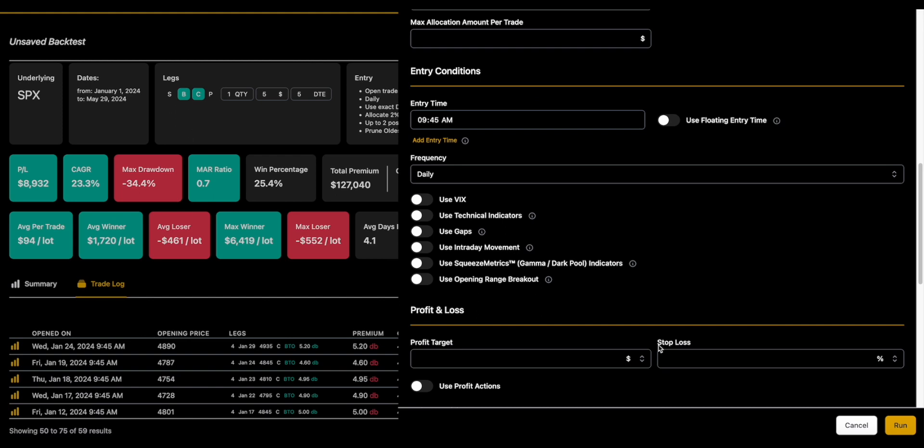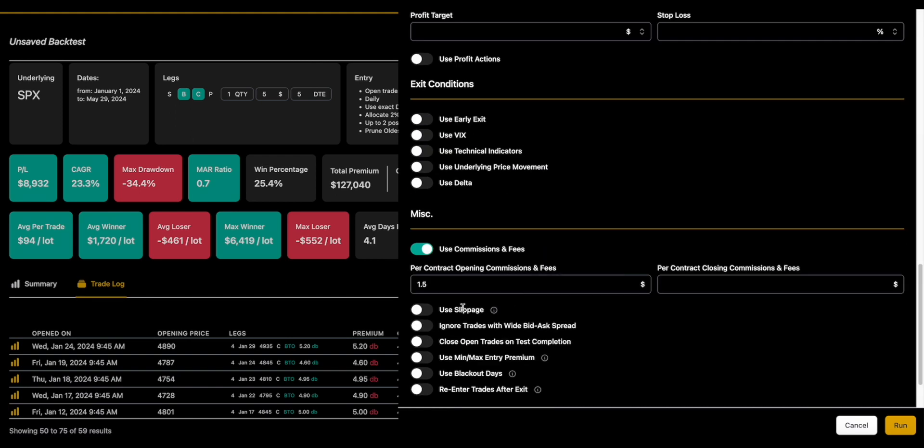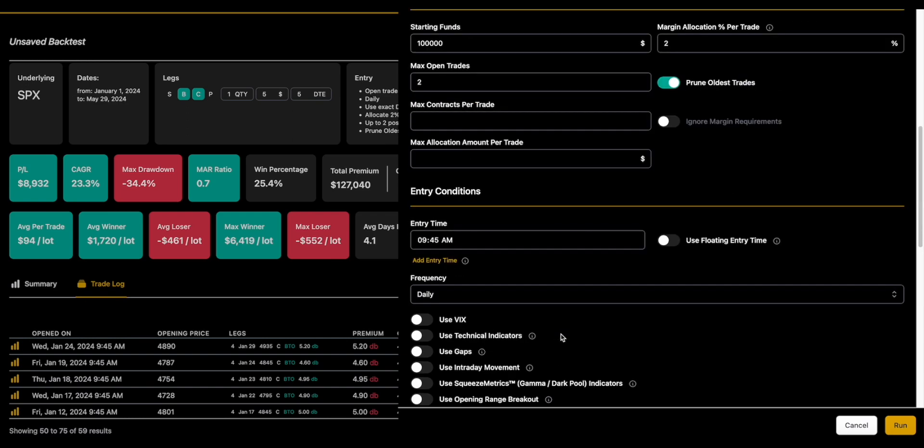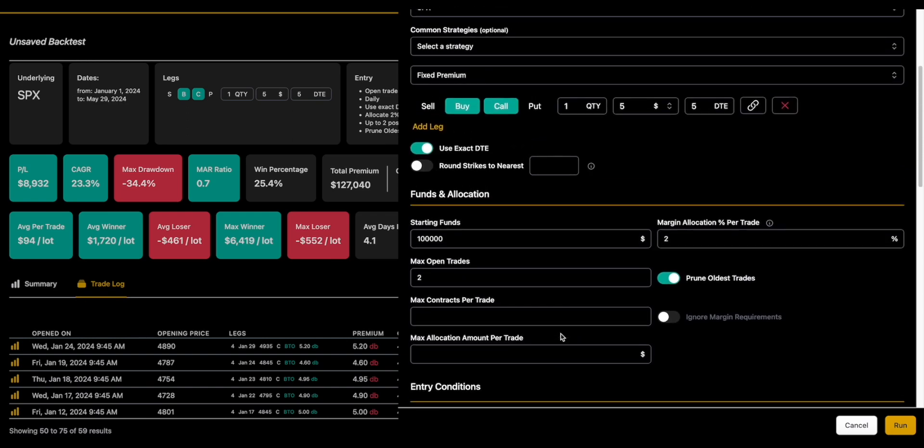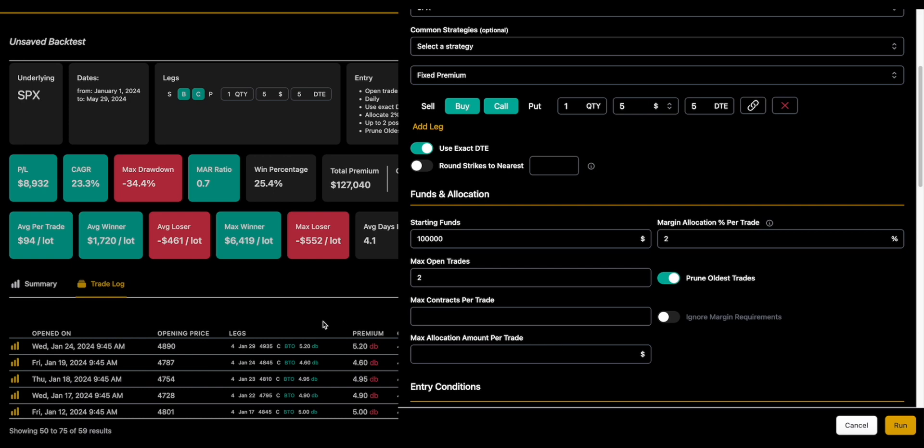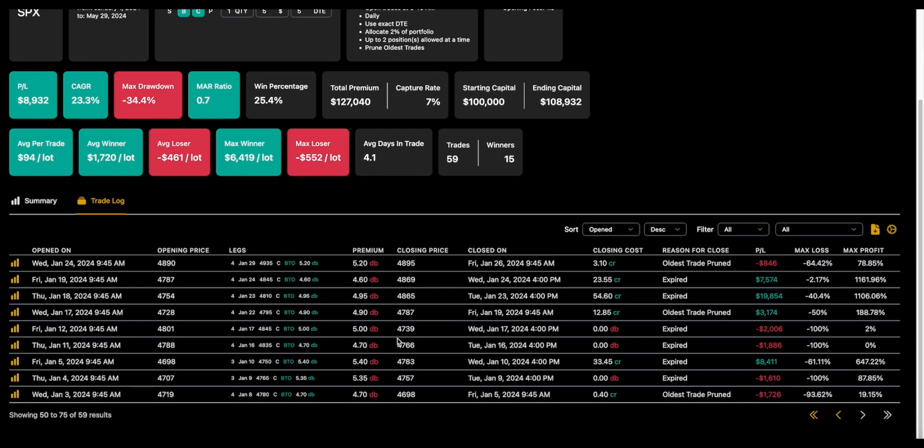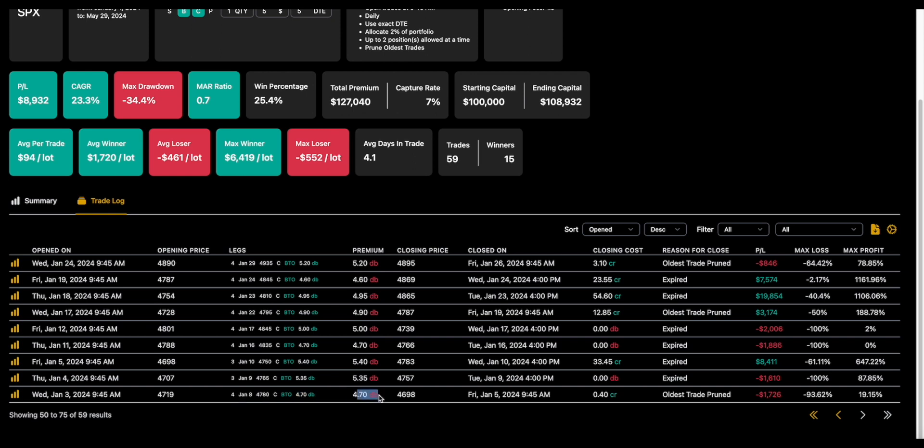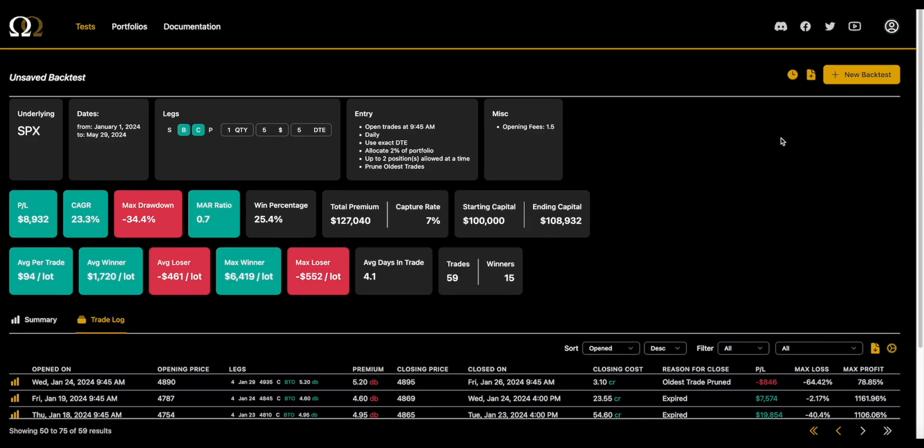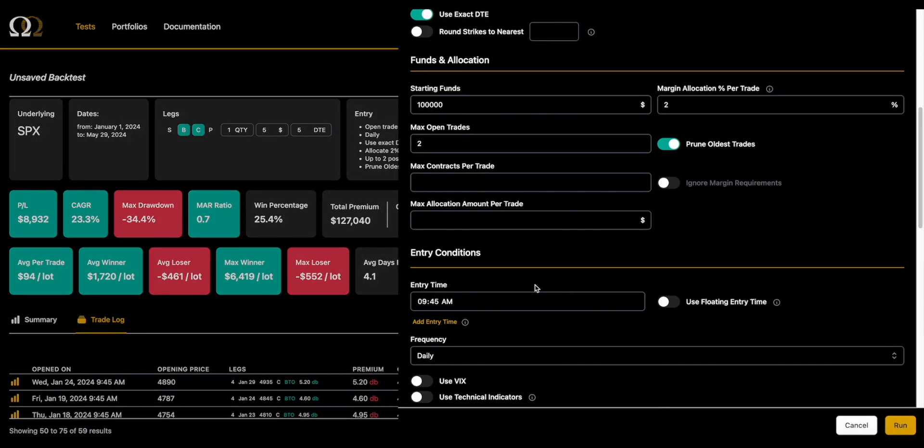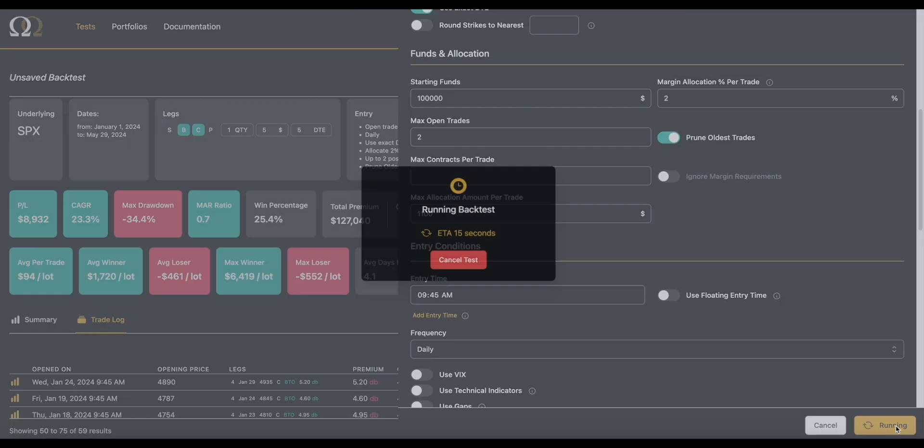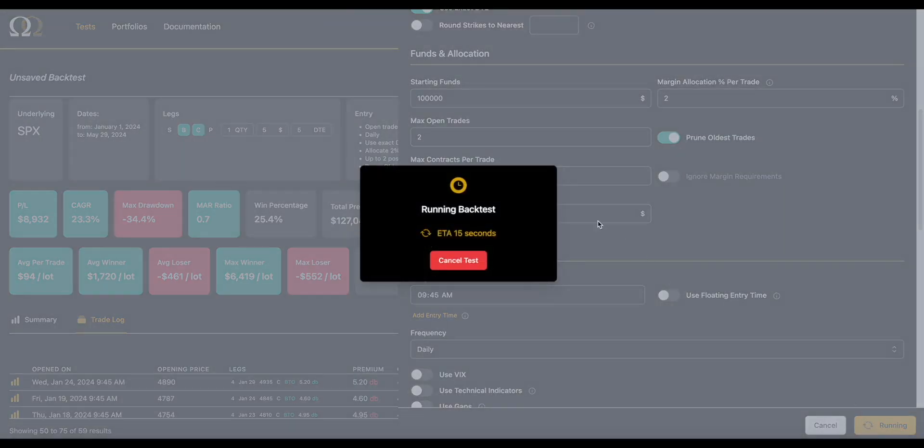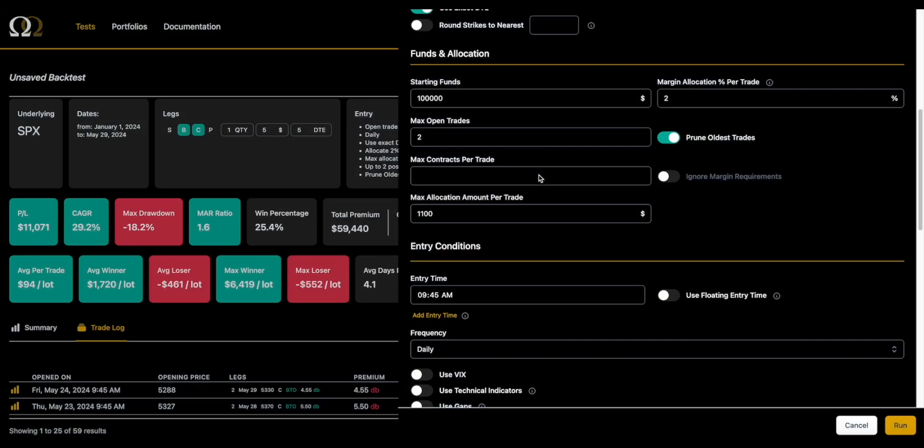So let's look at this last choice in the funds and allocation section, which is the max allocation amount per trade. Now in Option Omega, when you're doing something like a profit target, a stop loss, slippage, etc., you have to remember that those are times 100 because you're dealing with options. This feature, max allocation amount per trade, was requested by the community, and this feature was based on the feedback that works like this: 'Hey, I don't ever want to put on more than $1,000 of risk on this trade, or $1,200 of risk, or $20,000 of risk, or $100 of risk.' So if we look at this first trade on January 3rd, we put on four contracts at $470 each, so that's about $2,000 of money.